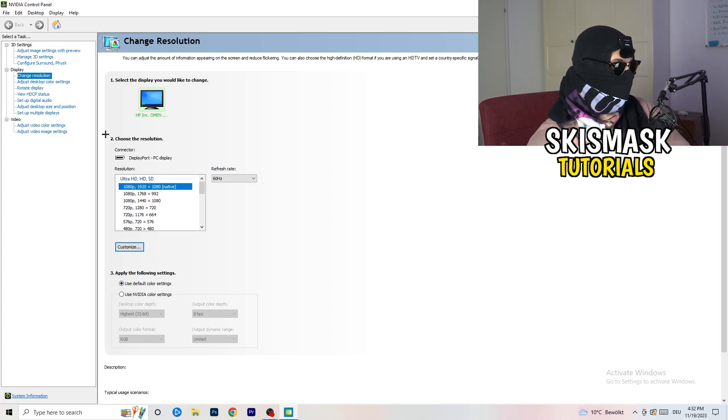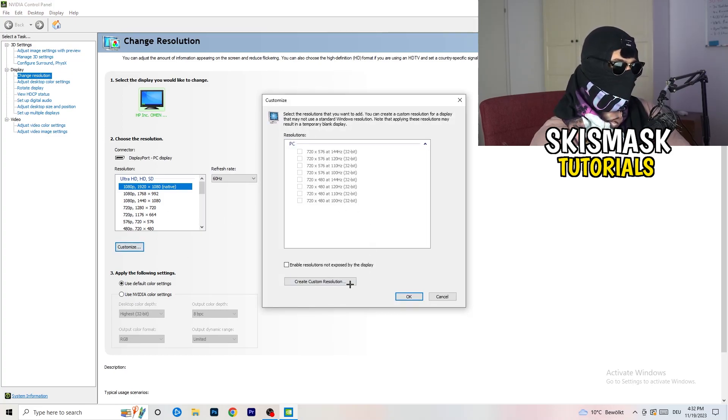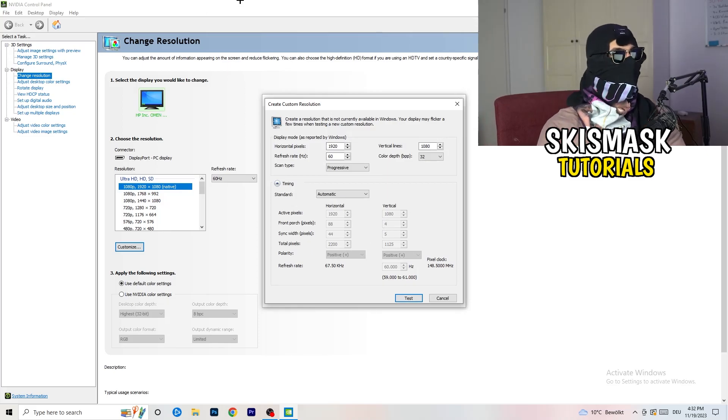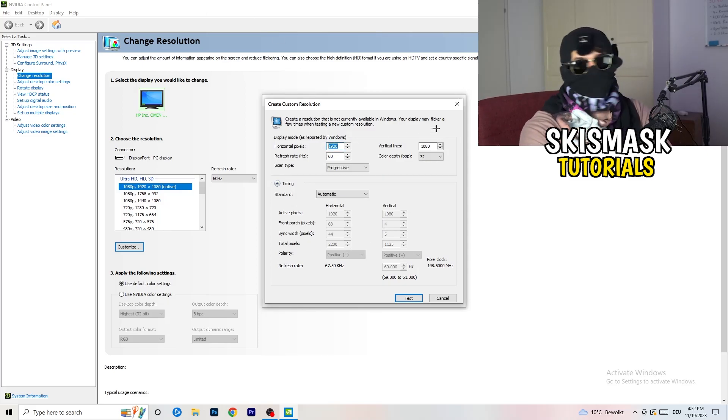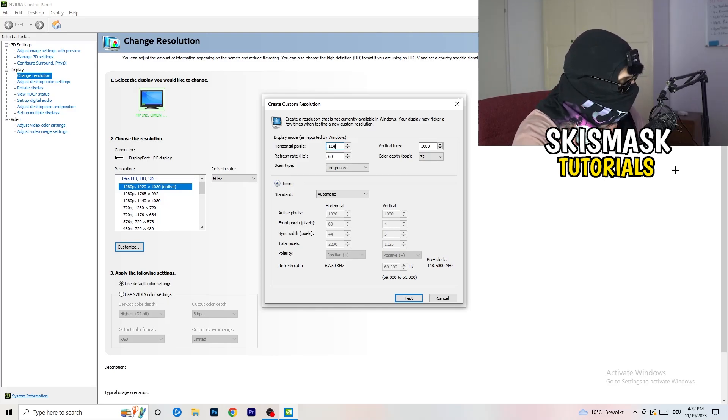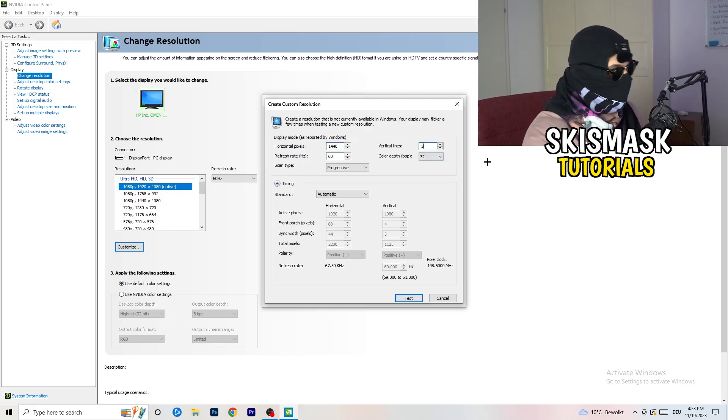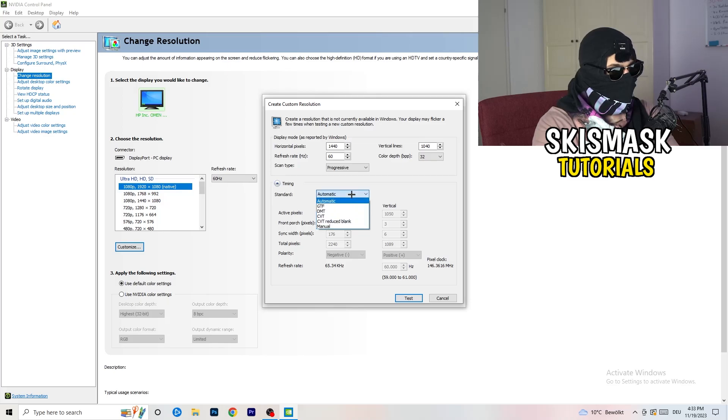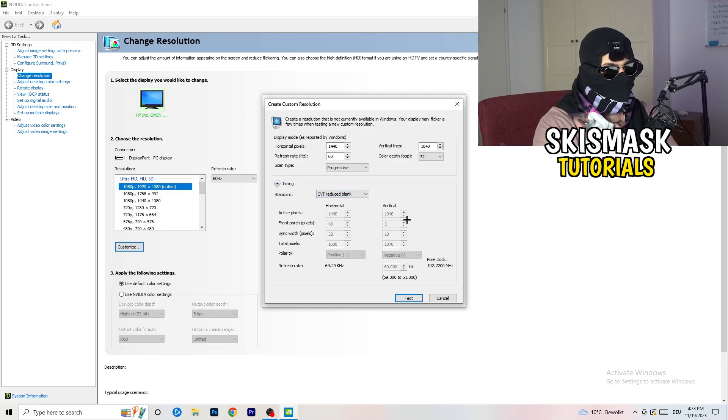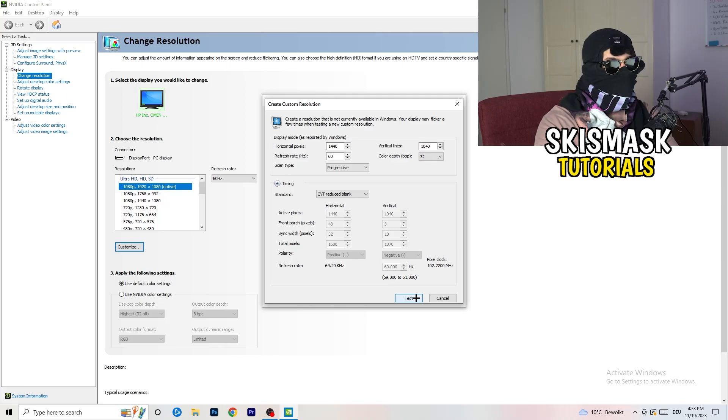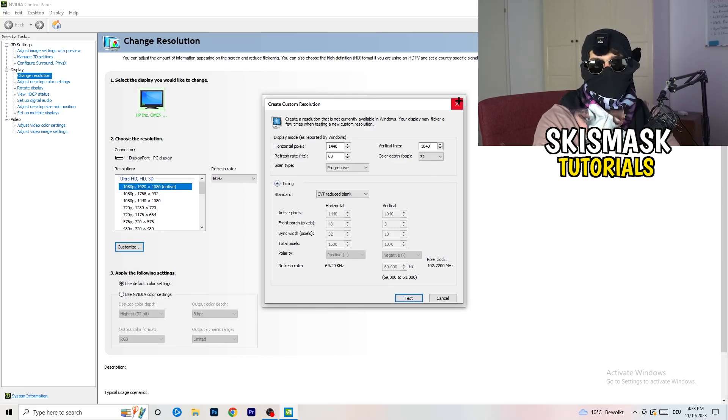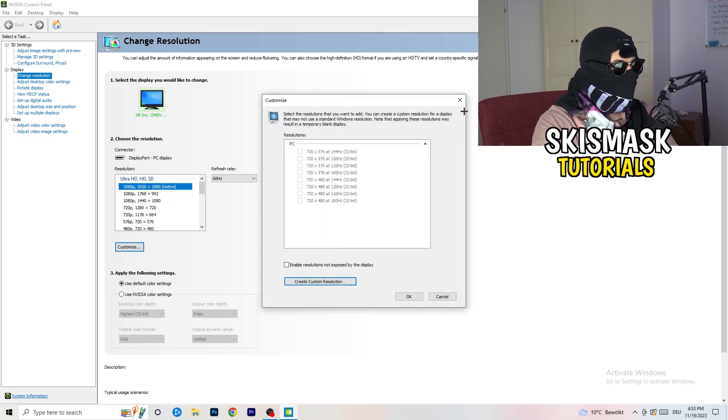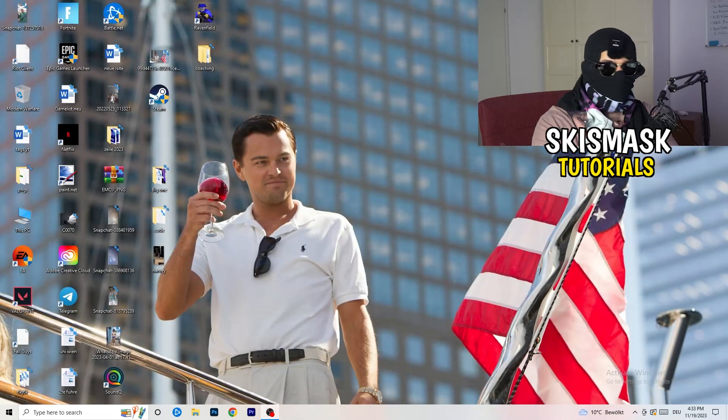What I want you to do here is click on customize, create custom resolution. Now what I want you to do is if you're having in-game like 1440 by 1040, input that. Afterwards go to scan type progressive, standard to CVT or manual. If you're going to manual, go to CVT reduced blank and click on to test. This will basically apply this to your display. I won't do that because I'm recording, this will just destroy my recording. For you, you're gonna do that and afterwards you can close your control panel.